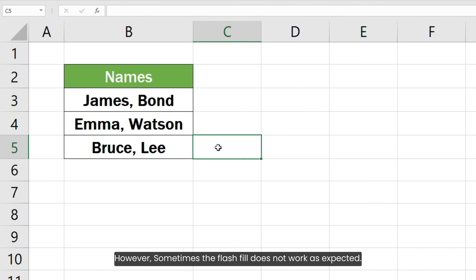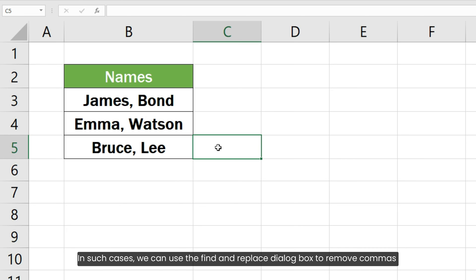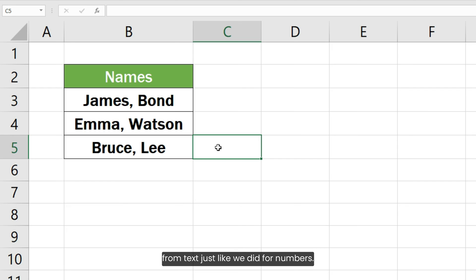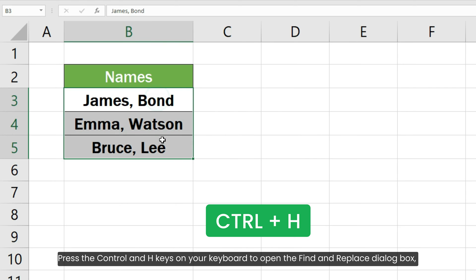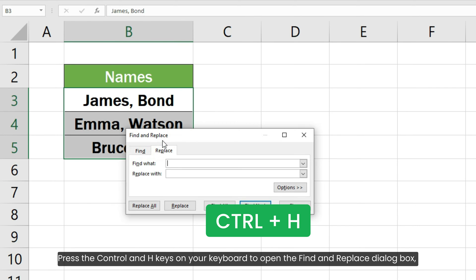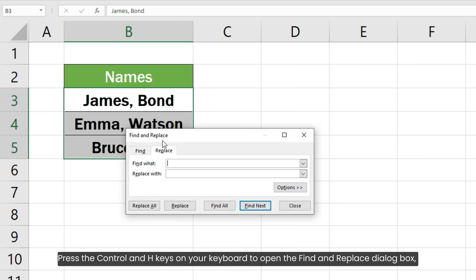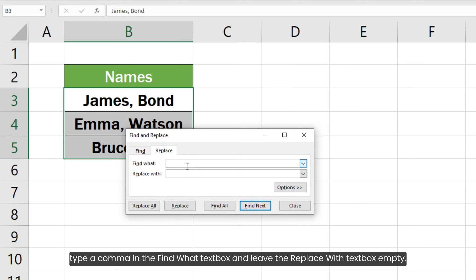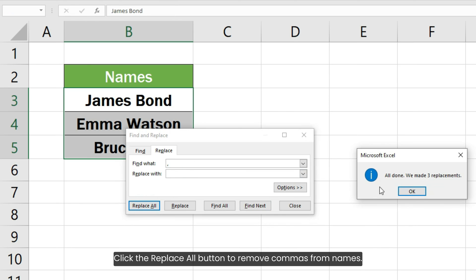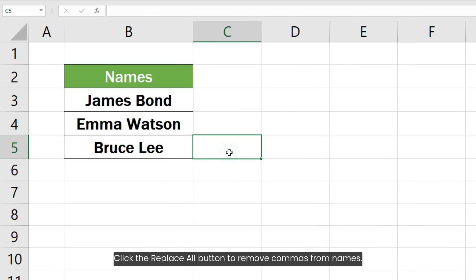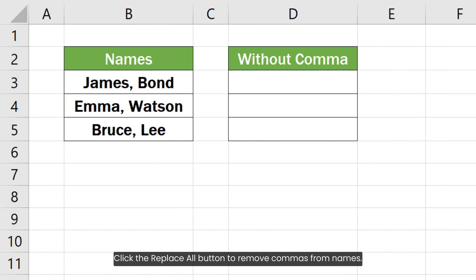However, sometimes Flash Fill does not work as expected. In such cases, we can use the Find and Replace dialog box to remove commas from text, just like we did for numbers. Press Ctrl+H to open the Find and Replace dialog box, type a comma in the 'Find what' text box, leave the 'Replace with' text box empty, and click Replace All to remove commas from names.